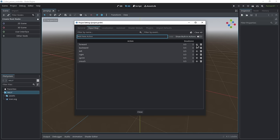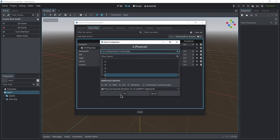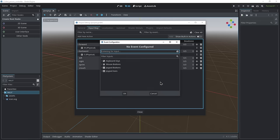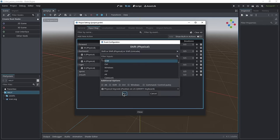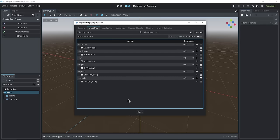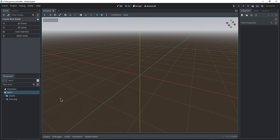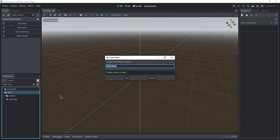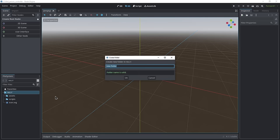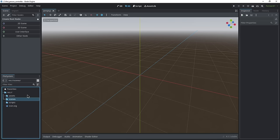Next we'll set up the key codes for these commands. For forward we're gonna use W, for backwards S, for left A, for right D, for sprinting Shift, and for crouching Control. Now this is all set up, you can close this out. Next up I'd like to do some file organization. In my file browser I'm gonna create two new folders — the first one is 'scripts' and the second one is 'scenes'. In the scripts folder we'll put all our scripts, and in the scenes folder all our scenes.